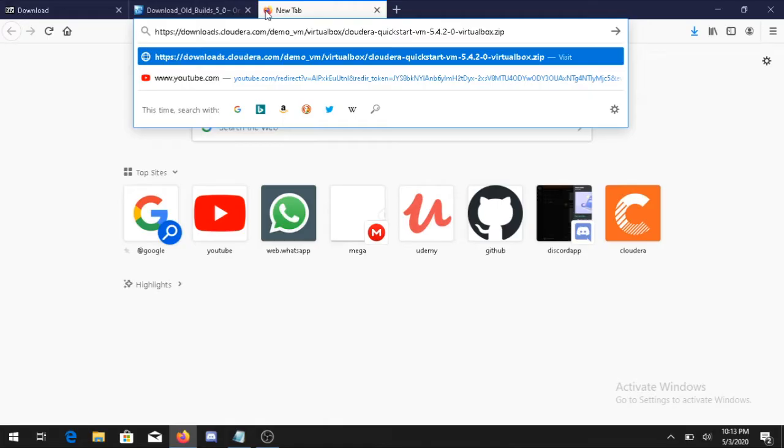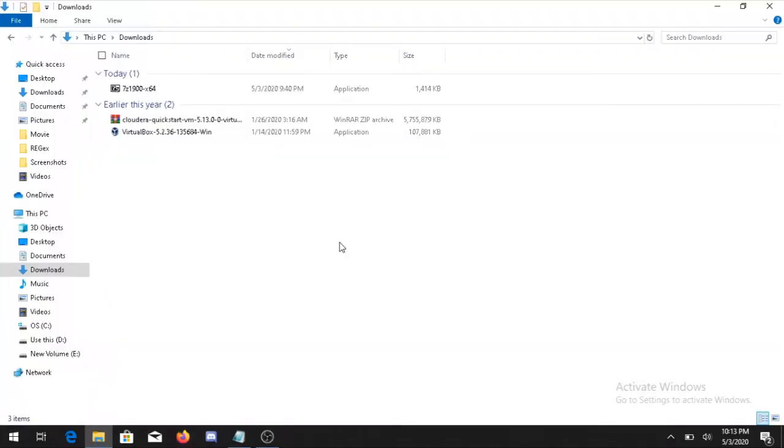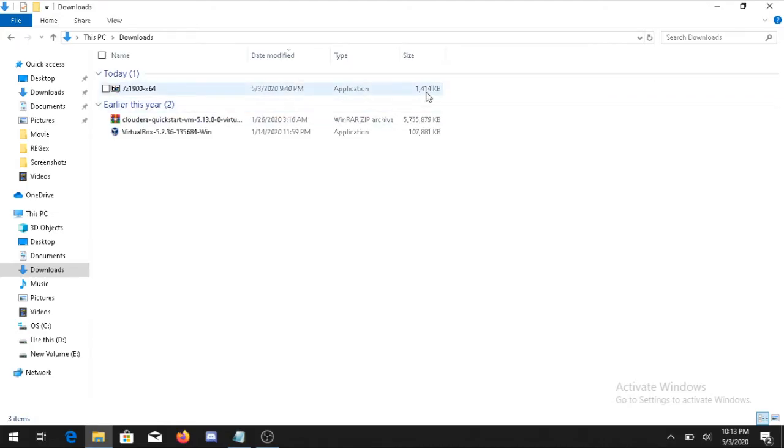So we have seen we have all the three software. First of all just download and install the 7-Zip folder. Just double click on it and install the file.